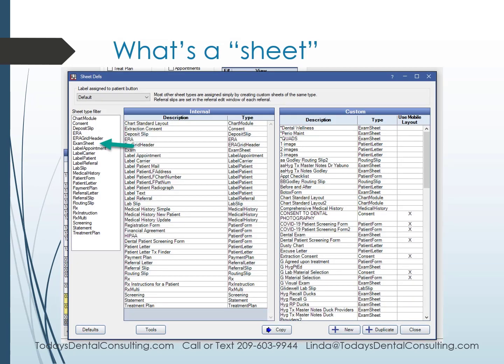So what's a sheet? A sheet is the way Open Dental keeps track of documents. It might be post-op instructions, a patient letter, or a thank-you-for-referring letter. As you can see on the left-hand side, there are lots of different kinds of sheets. What we're going to talk about are exam sheets.